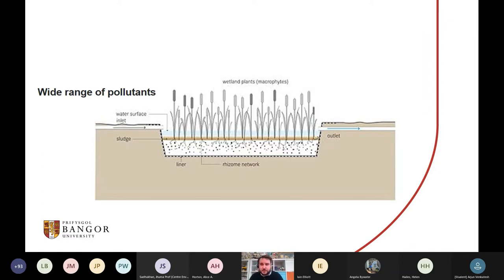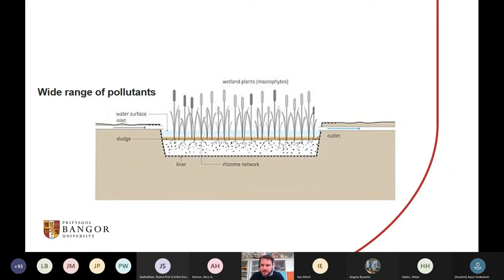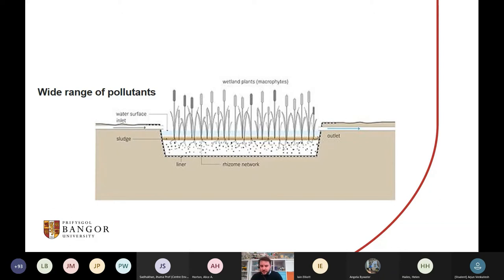A lot of my research is based around treatment wetlands and the biogeochemical cycles in wetlands — how we can design them differently to remove different types of pollutants. Then, around four or five years ago, I started getting interested in plastics personally. I started a campaign in my local city in Chester, and nobody cared about cutting down on plastics until Sir David Attenborough spoke about it in Blue Planet. Then all of a sudden everybody cared, which shows the power of Sir David Attenborough.